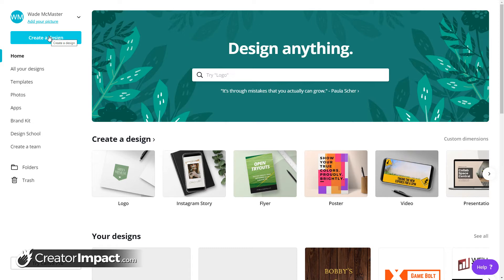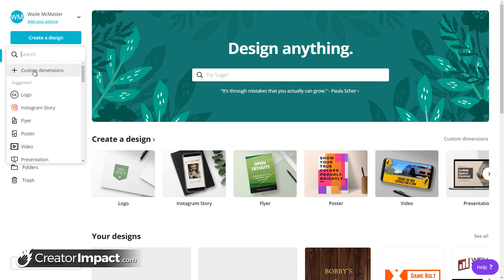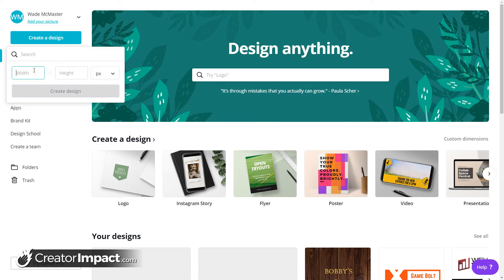But basically what I'm going to do is I'm going to create a design here, and let's say I'm going to create it for, we'll start off with some social media. So I'm going to go custom dimensions, I'm going to go 1080 by 1080 and create that design.